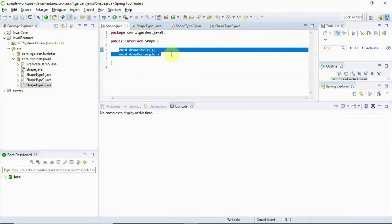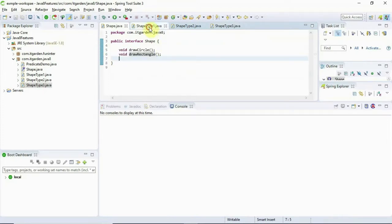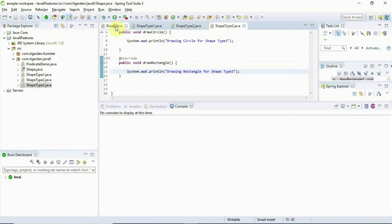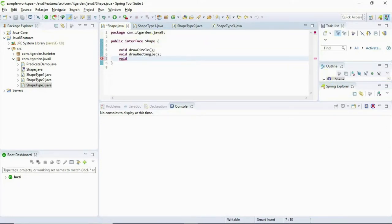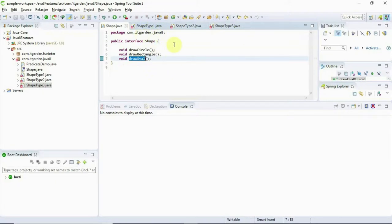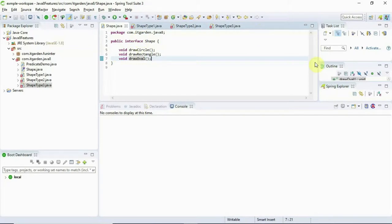Let's say I want to enhance ShapeType1 and ShapeType2 with new functionality, but I don't want to introduce new functionality in ShapeType3. Still, I need to add one more method, drawOval. But the Java compiler throws an error for all three different classes, expecting an implementation for drawOval. This is a big design issue in Java 7 — whenever you add a new method in your interface, it must be implemented in all classes attached to that interface.